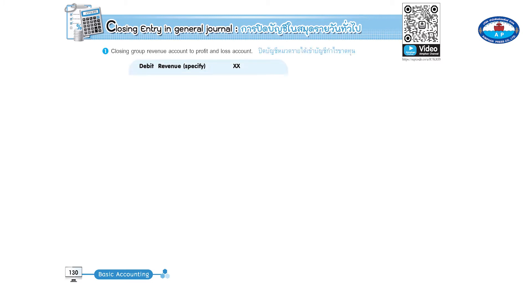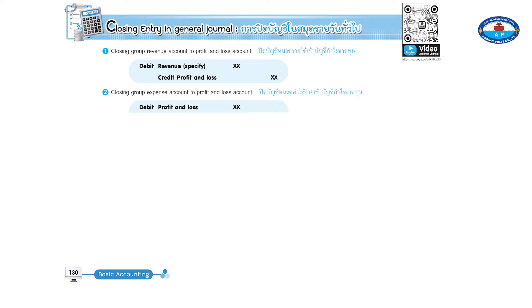Page 130, closing entry in general journal. One: closing group revenue account to profit and loss account — debit revenue, credit profit and loss. Two: closing group expense account to profit and loss account — debit profit and loss, credit expense.